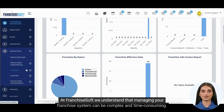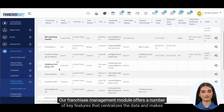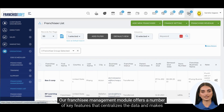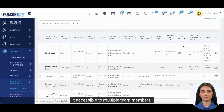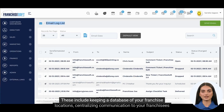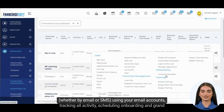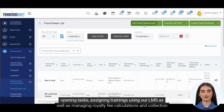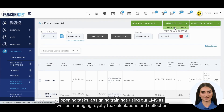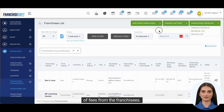At FranchiseSoft, we understand that managing your franchise system can be complex and time consuming. Our Franchisee Management Module offers a number of key features that centralize the data and make it accessible to multiple team members. These include keeping a database of your franchise locations, centralizing communication to your franchisees whether by email or SMS, tracking all activity, scheduling onboarding and grand opening tasks, assigning trainings using our LMS, as well as managing royalty fee calculations and collection of fees from the franchisees.